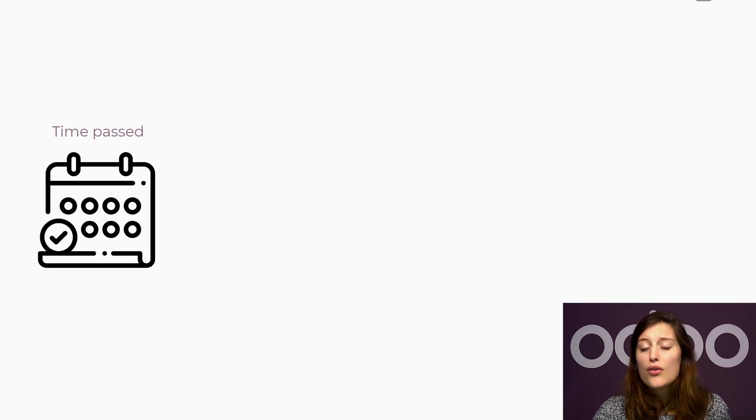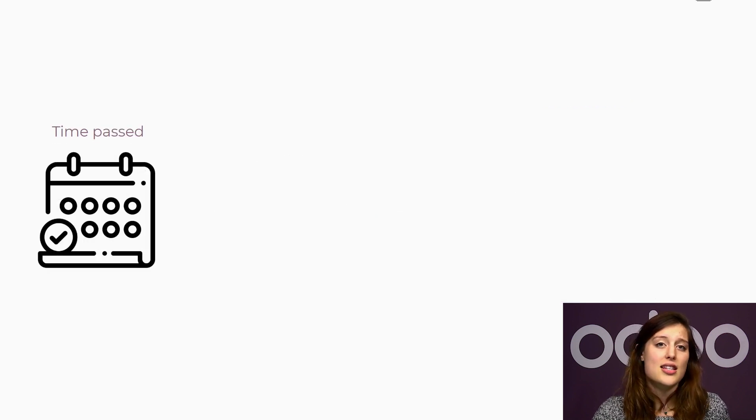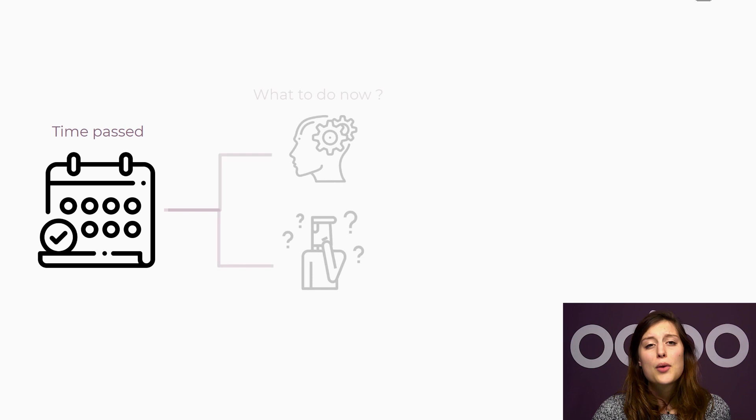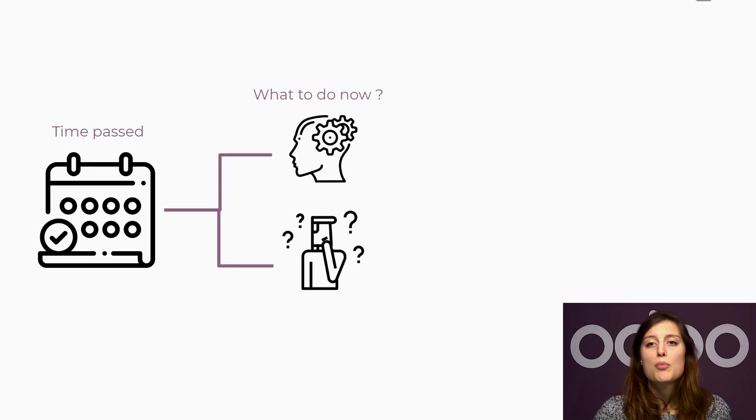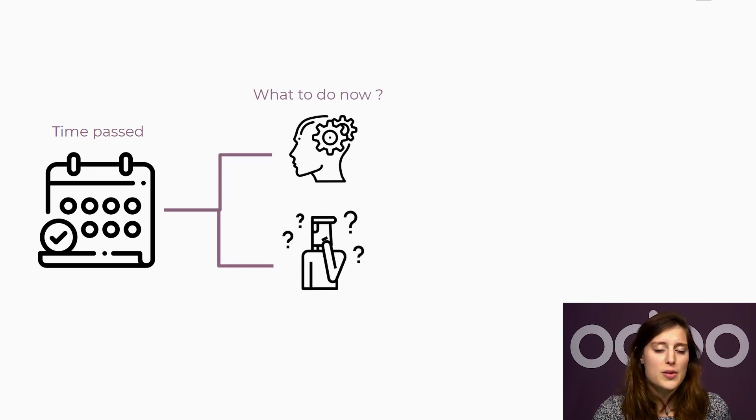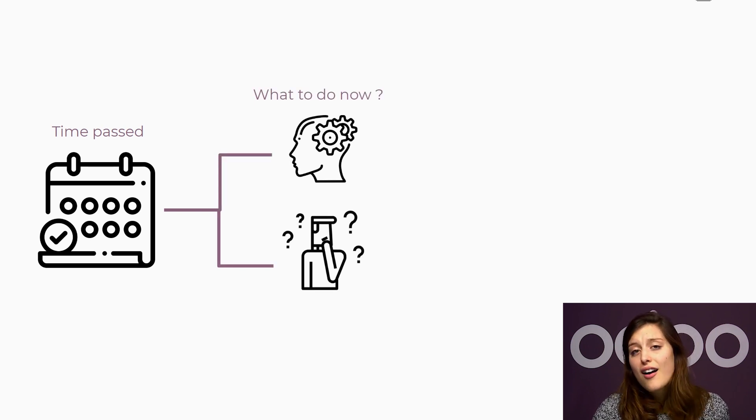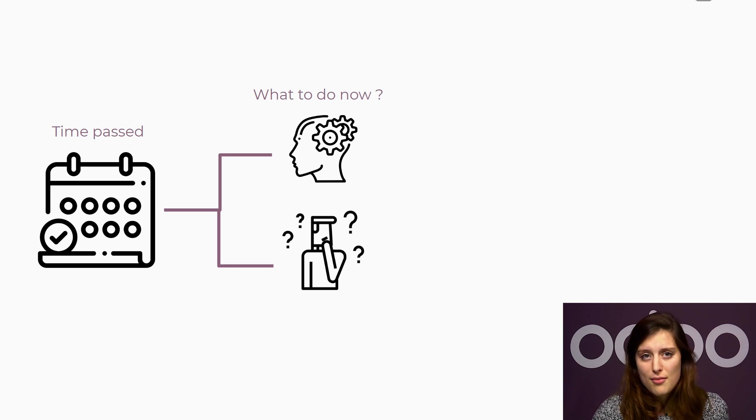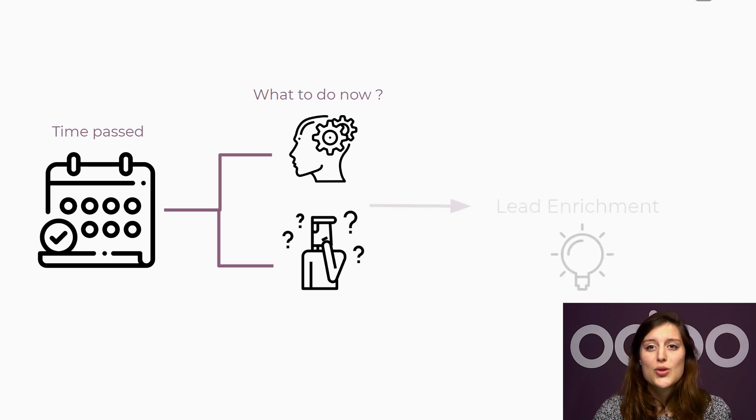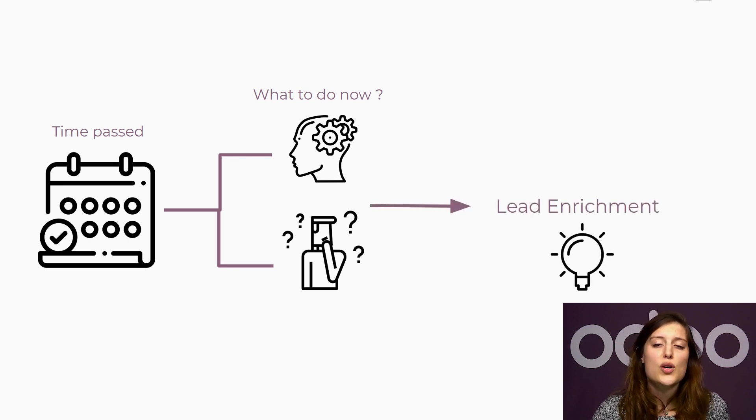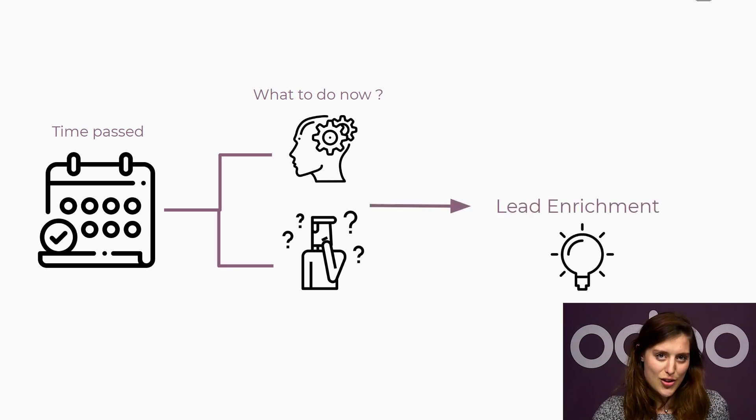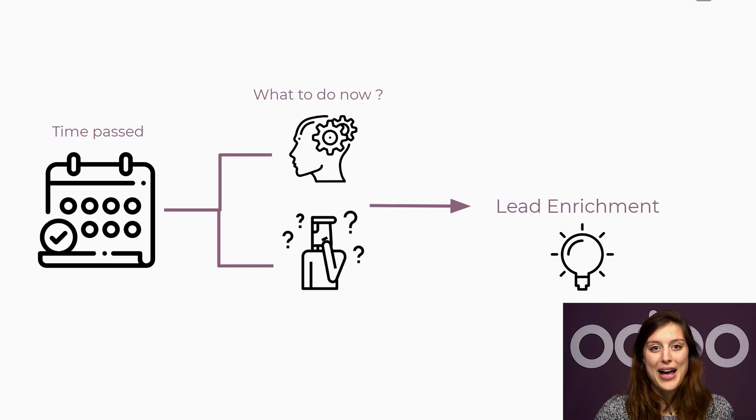We were overwhelmed and not able to contact these leads right away. Now we're having trouble remembering all the information from those potential customers, like who they are and where they're from. To pursue these leads, we're going to use the lead enrichment feature in the CRM app.